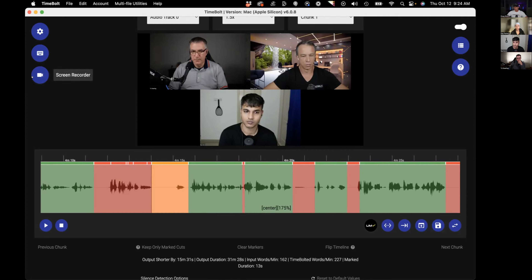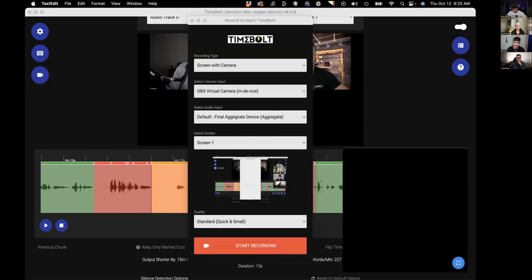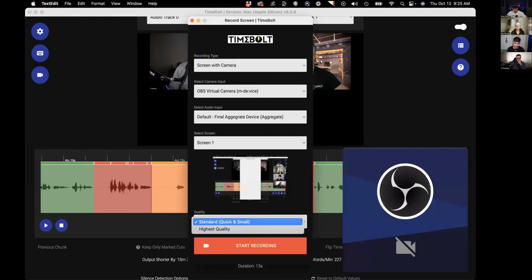We're also shoring up our ability to capture video. If you're making video for YouTube, there are instances where you've got to give creative feedback. We've got a screen recorder where you can record in standard, quick and small, or HD quality. After you save your file, it auto-pushes right into Timebolt — completely hands off. It's like sending a Loom video, but it doesn't suck to watch.